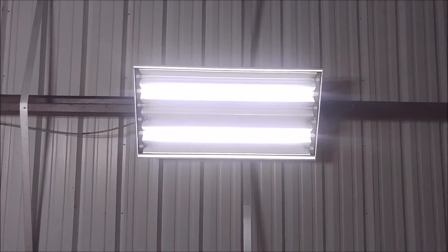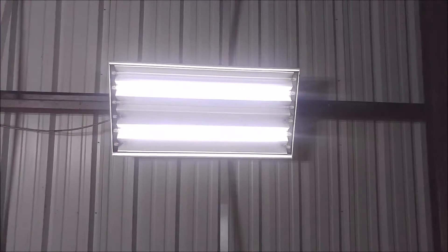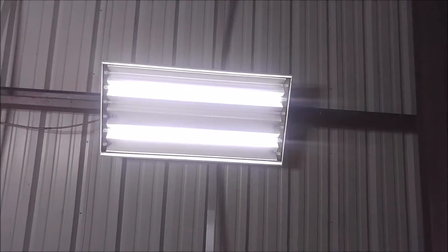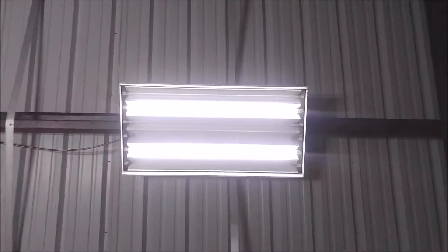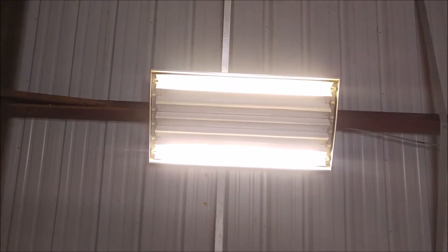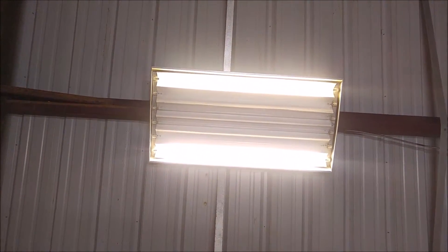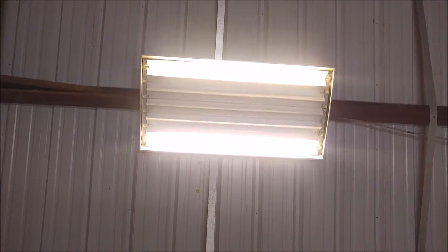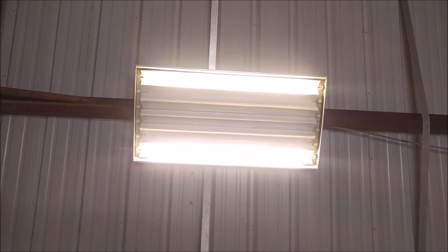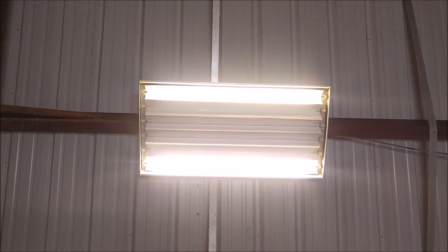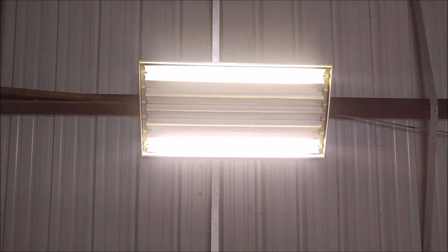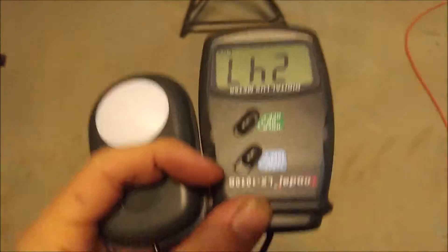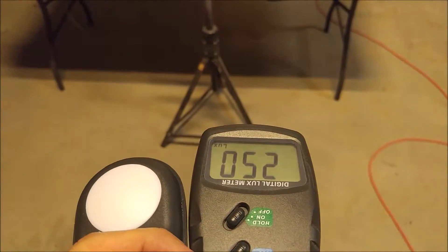Directly under the WYZM light fixture, I'm getting 211 lux. Let's go stand under the fluorescent one. I'm getting 260 lux. So that's about a 50 lux difference. That's quite a difference.